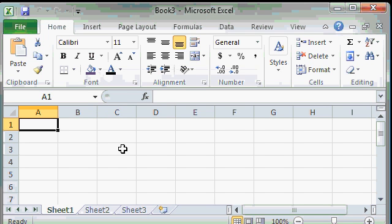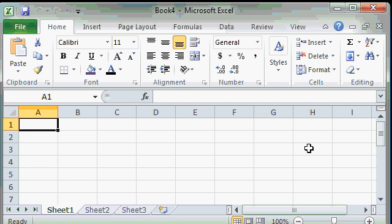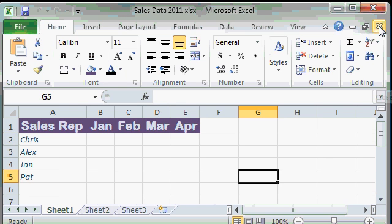And there we go. This is the same blank workbook that you'd have if you opened up a fresh copy of Excel. I'll just close this workbook down by clicking on the X here.